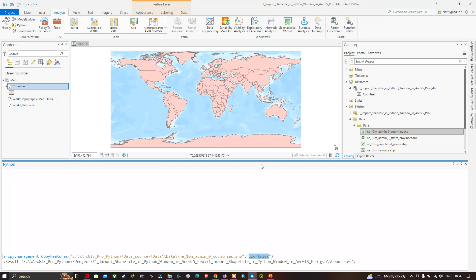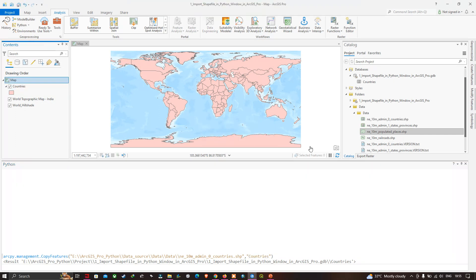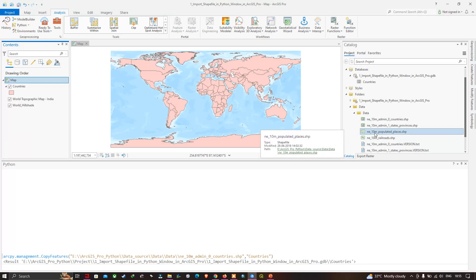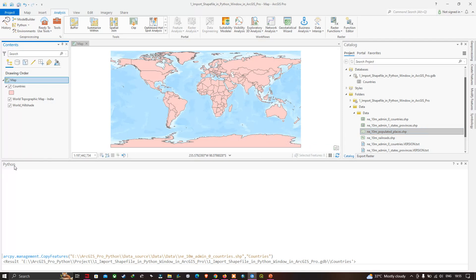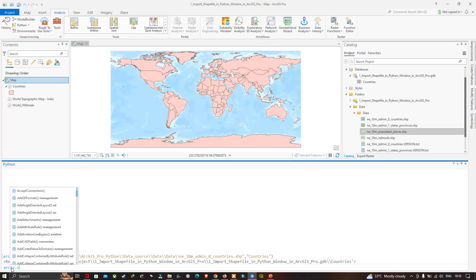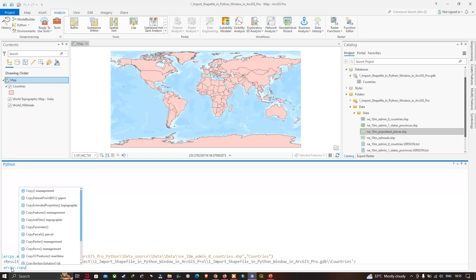Similarly, we're going to add the 10-meter populated places shapefile into the Python window. Go to the Python window section and type 'arcpy.management.CopyFeatures'.